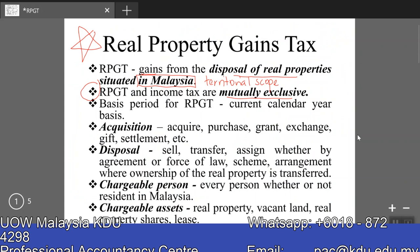A few key terms: Acquisition means acquire, purchase, grant, exchange, gifts, settlement, etc. Basically, if the real property has generally changed name to that particular taxpayer, then the taxpayer is deemed to have acquired it. Disposal will be by sale, transfer, or assignment, whether by agreement or by force of law. So as long as the property is no longer in that person's name, it is deemed disposed of.